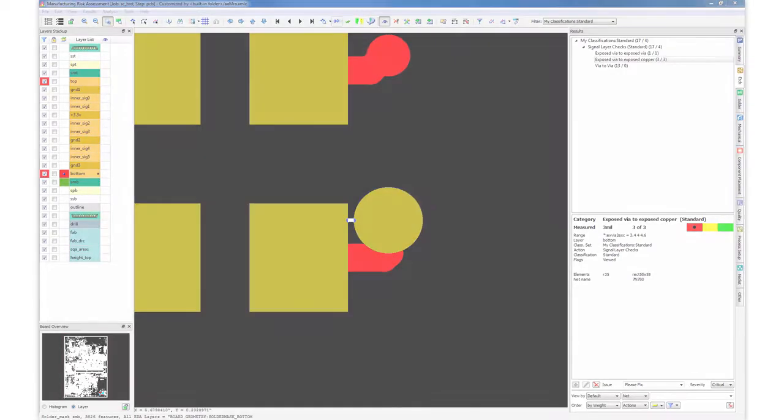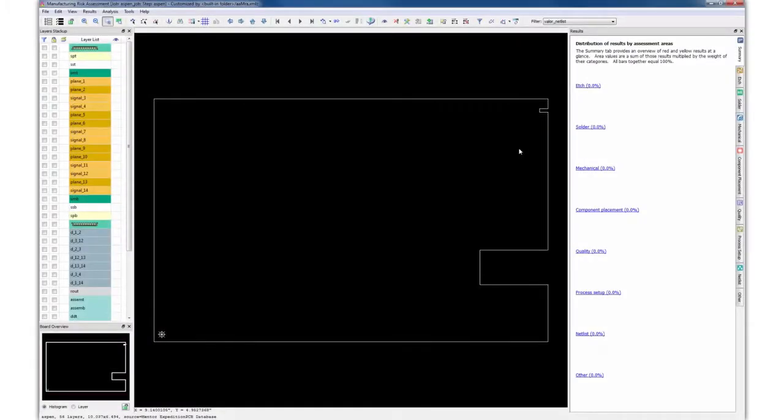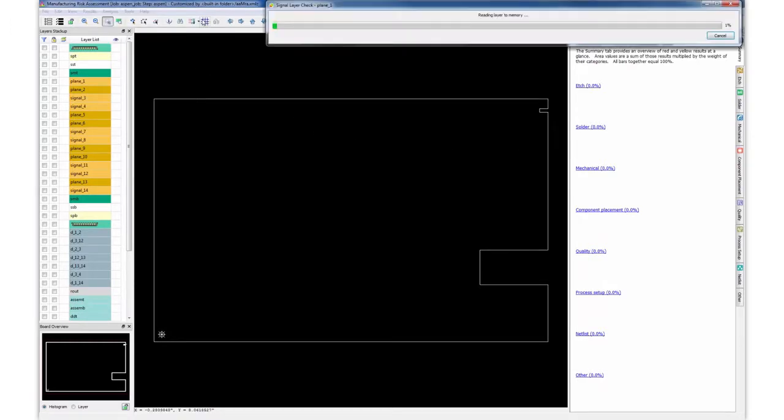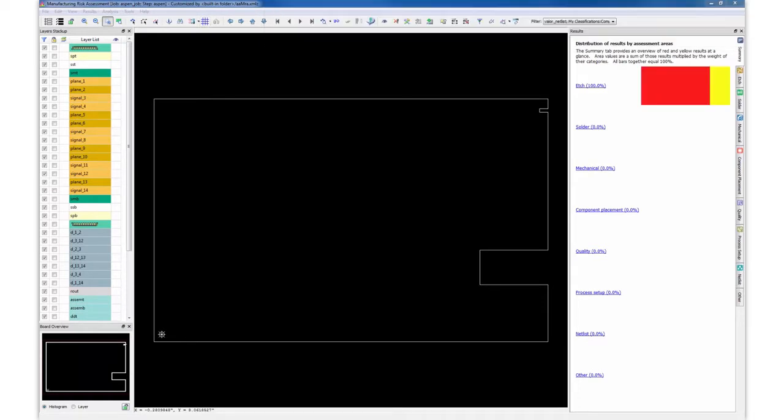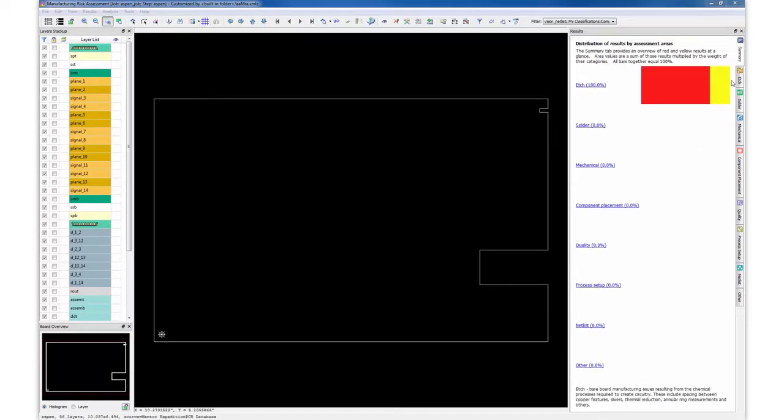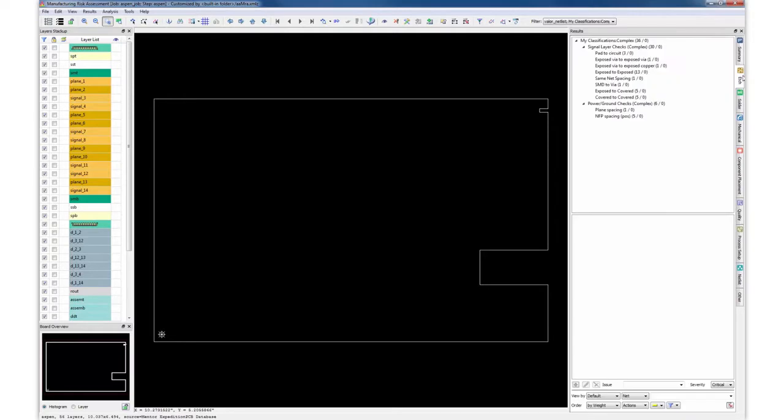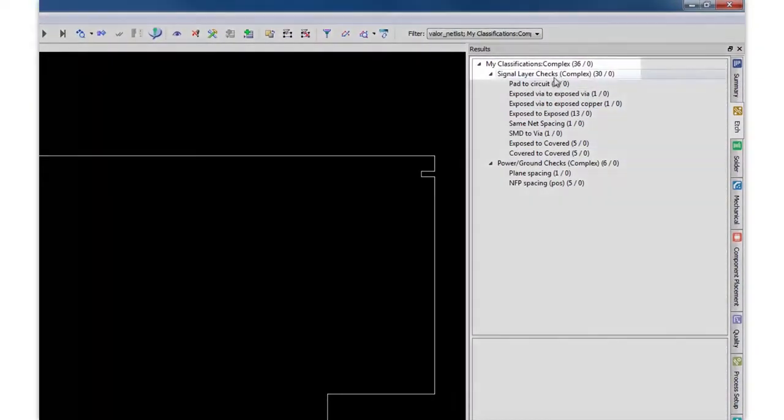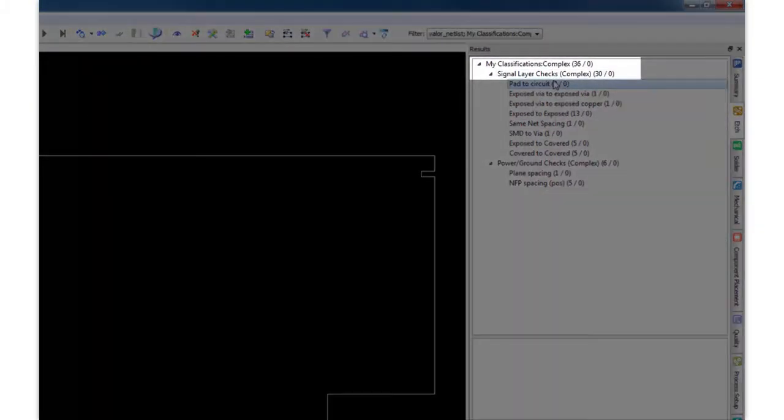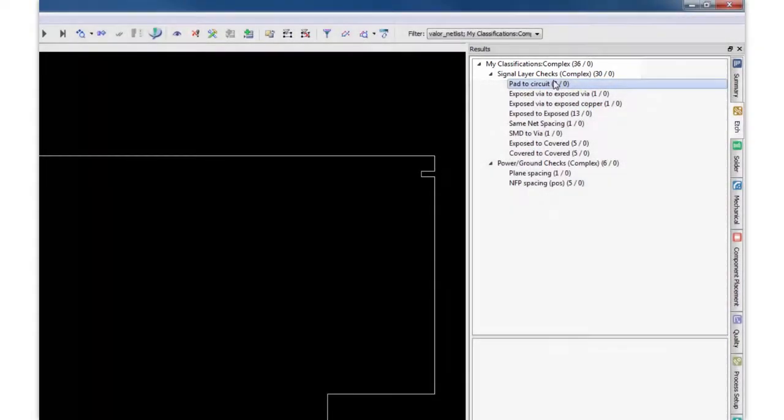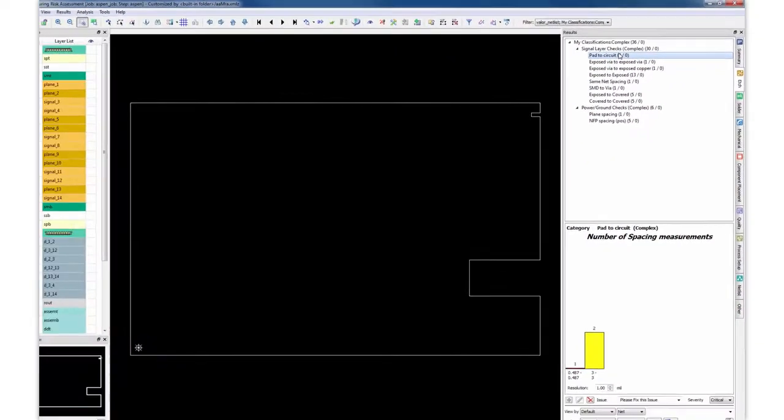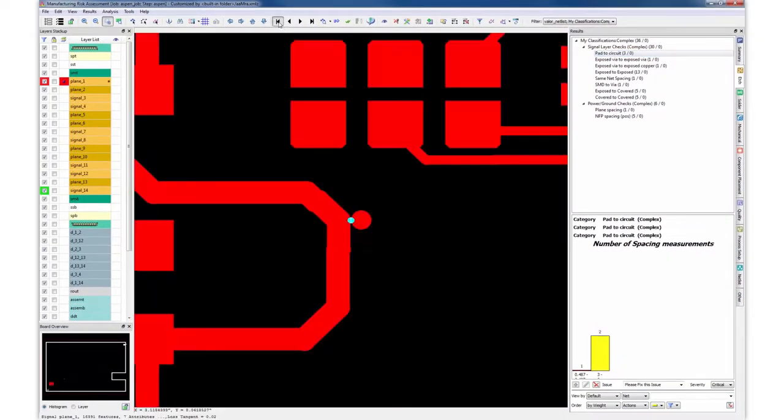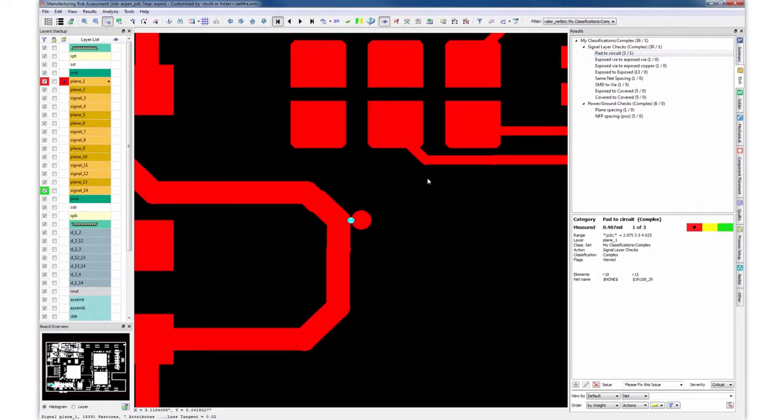To show you an example of this process, let's open up a different board that I might know little to nothing about and let the system automatically interrogate the design and select the proper rules for analysis. Now that our analysis is complete, we can see that this design was classified as a complex design, again based off board thickness and the number of layers, and now we can drive into the results of this design where we ran our full classification set against it.